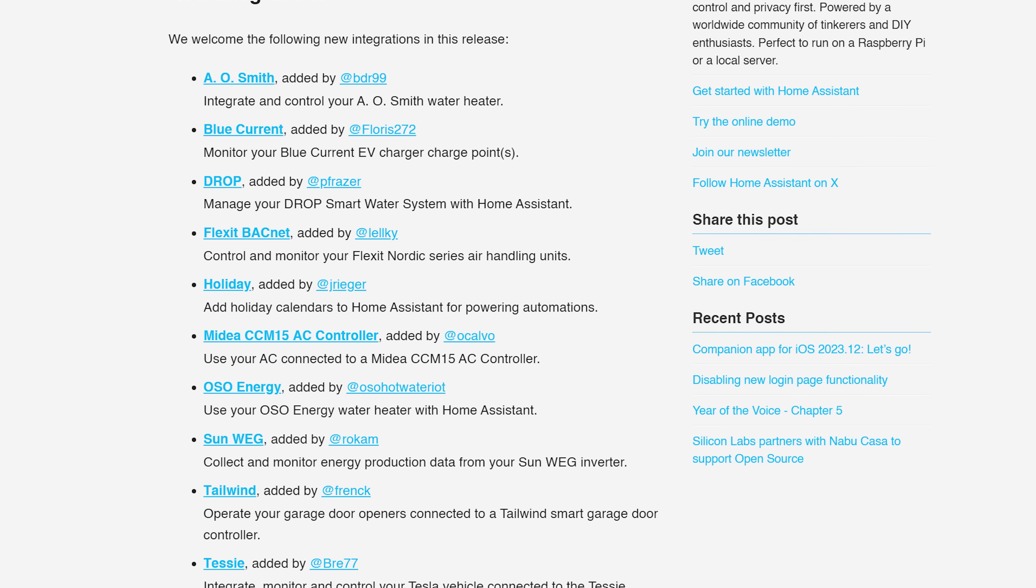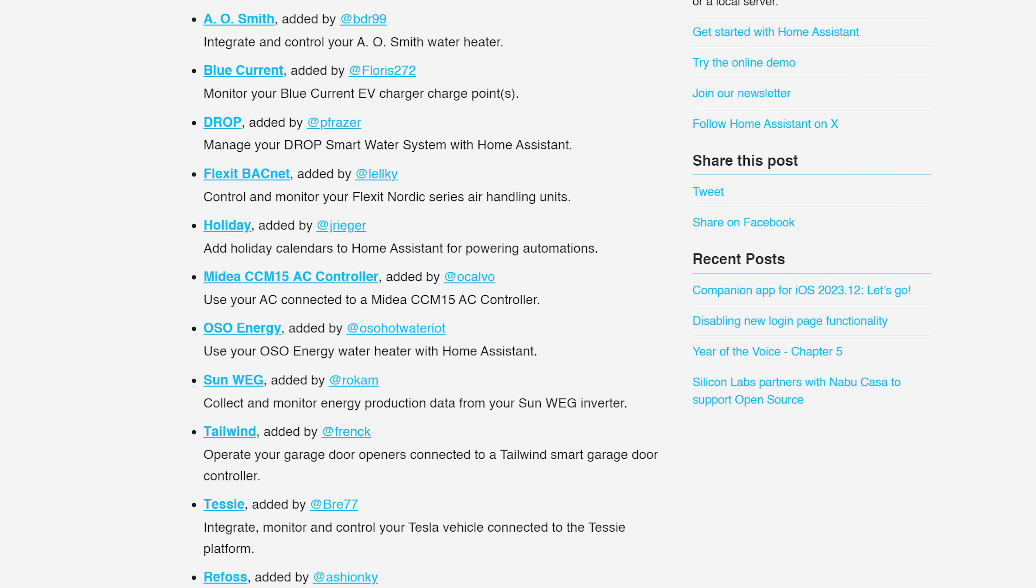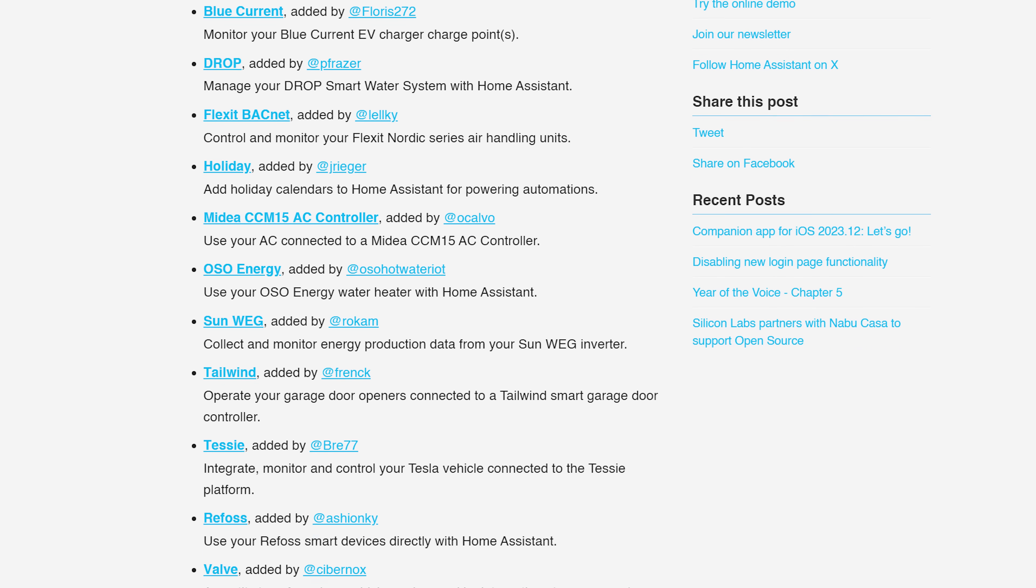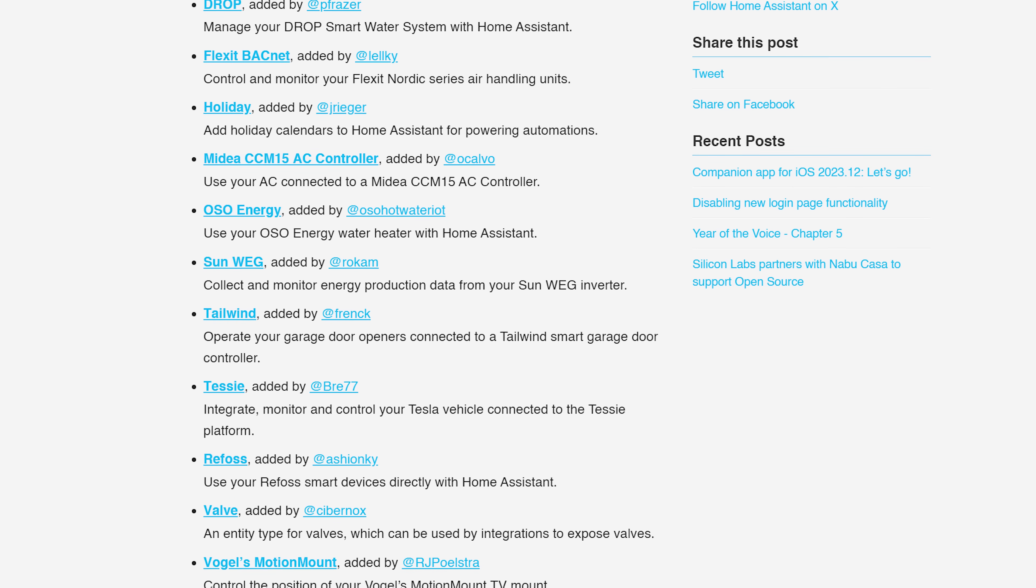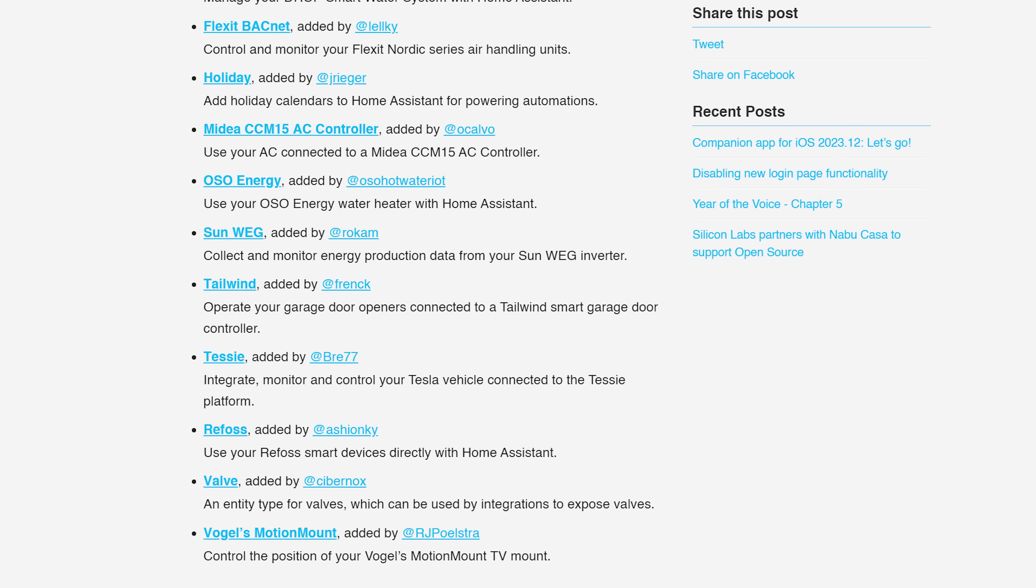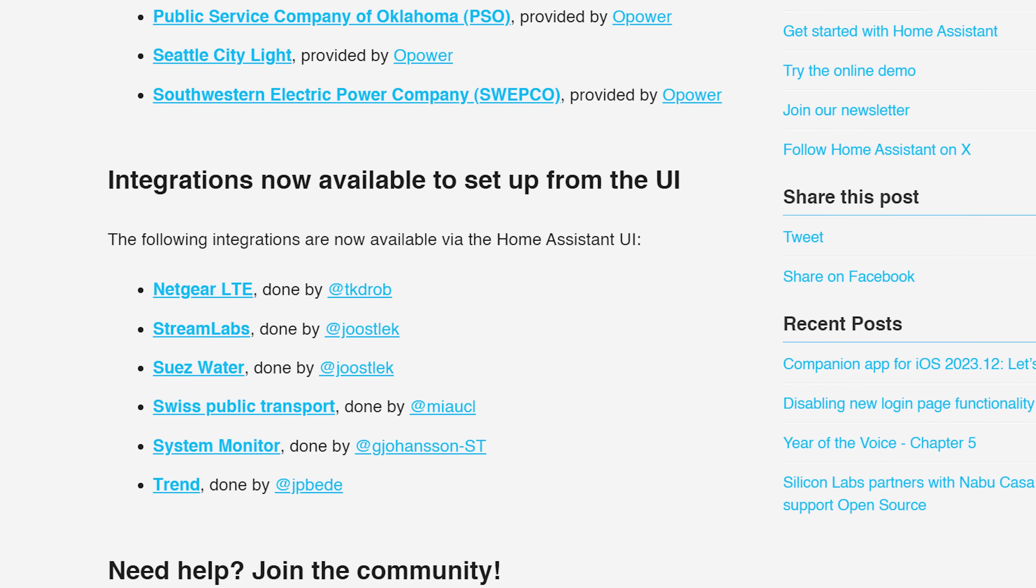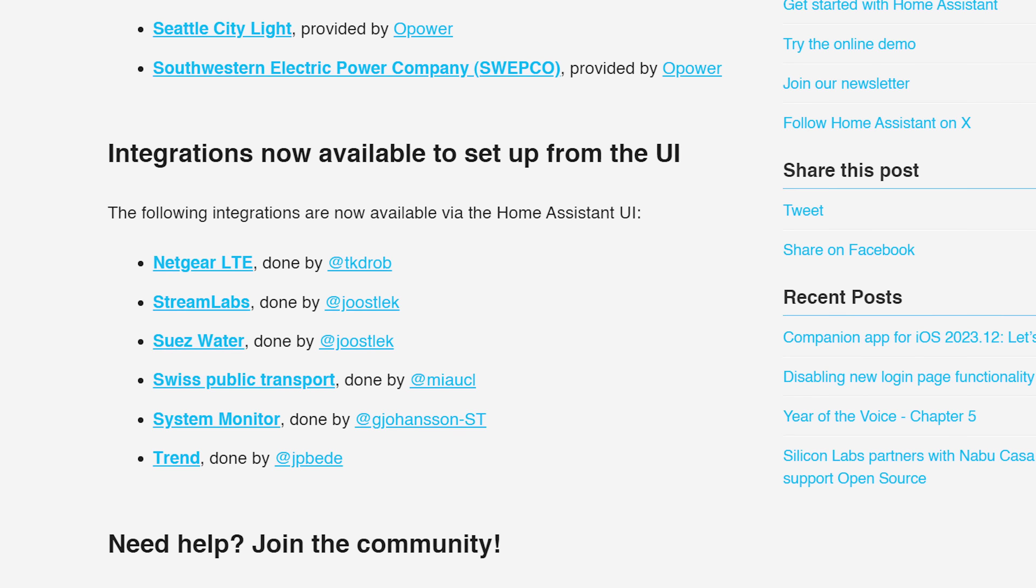In terms of new integrations this month, there are 13 new integrations this month including new water heaters, a new garage door opener integration which is really cool, some EV stuff and more. Really nice list there. And we also see 6 new integrations available to set up via the UI instead of YAML.